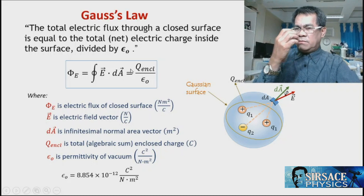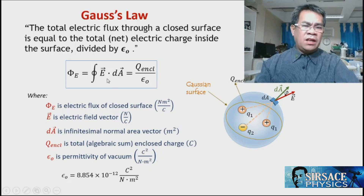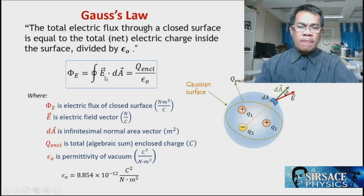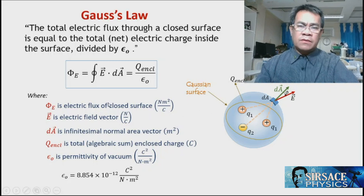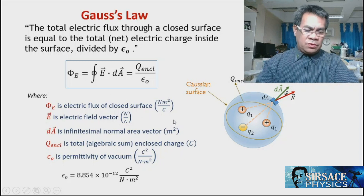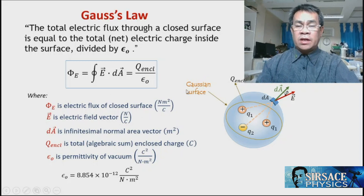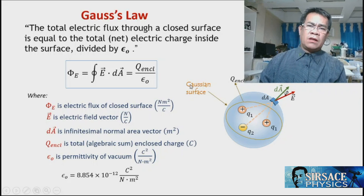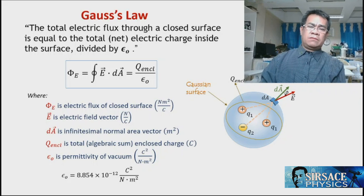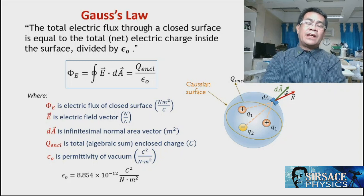Meaning, we can calculate any electric field distribution due to surrounding charges. In this module, we will provide the derivation of the electric field of a point charge using Gauss's Law.